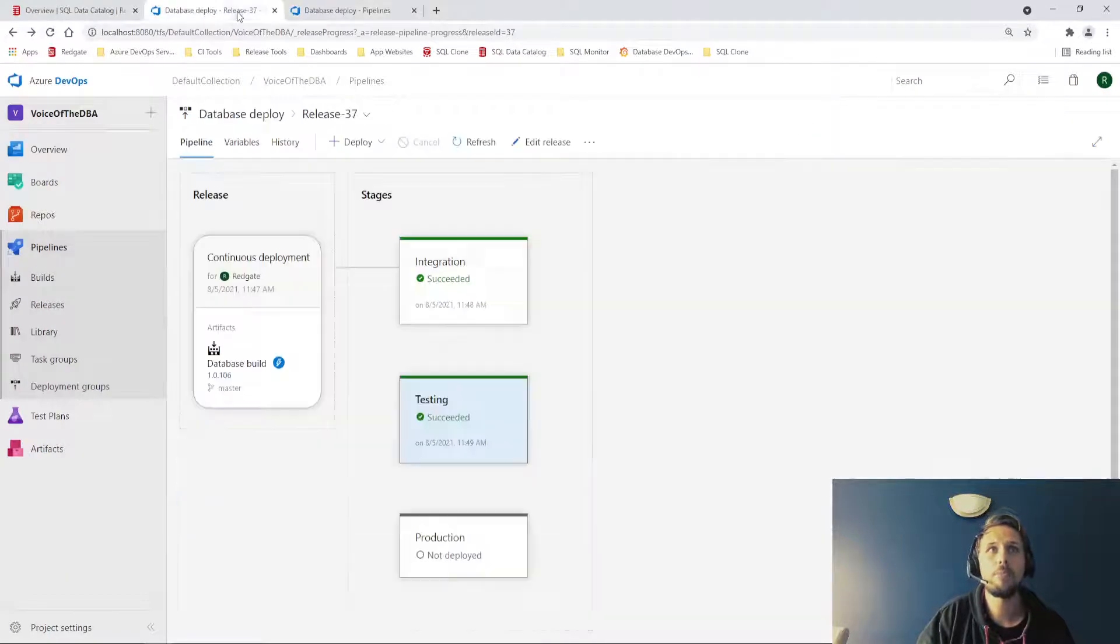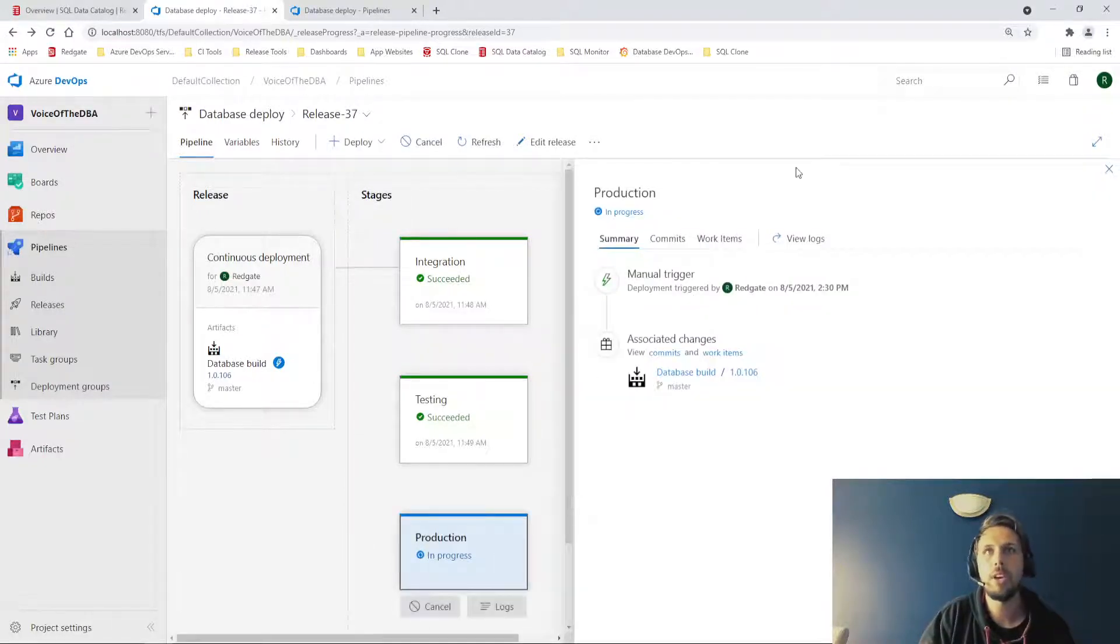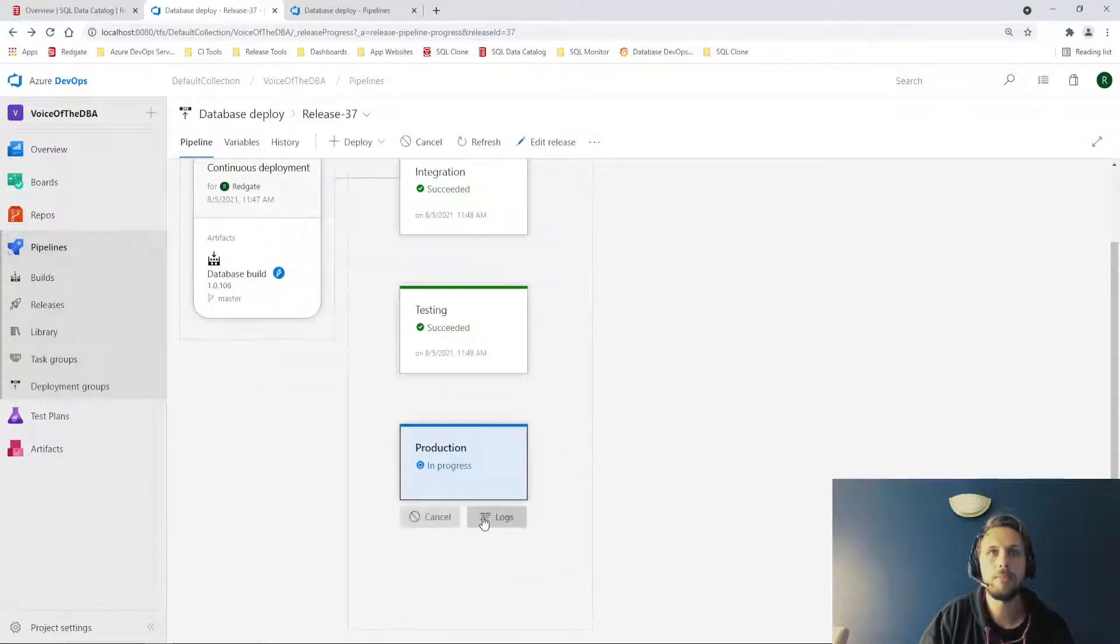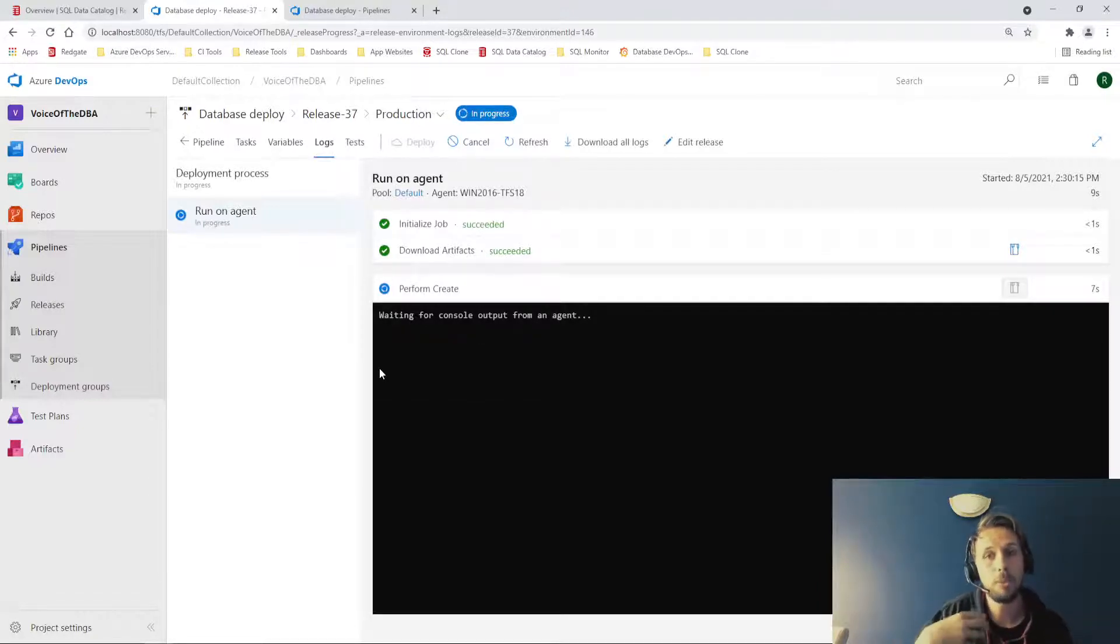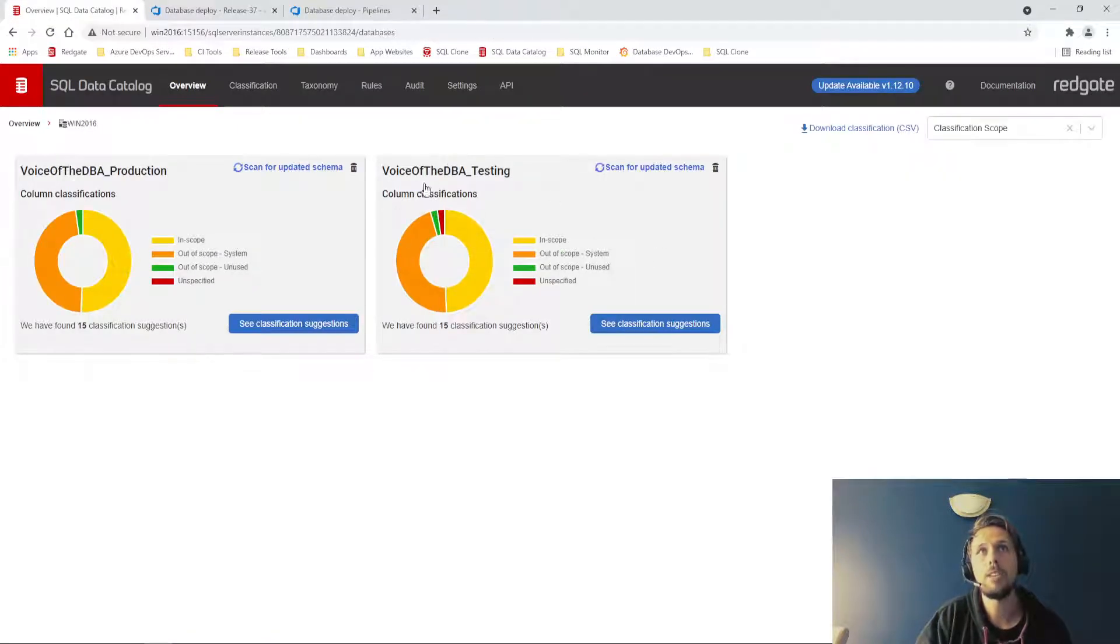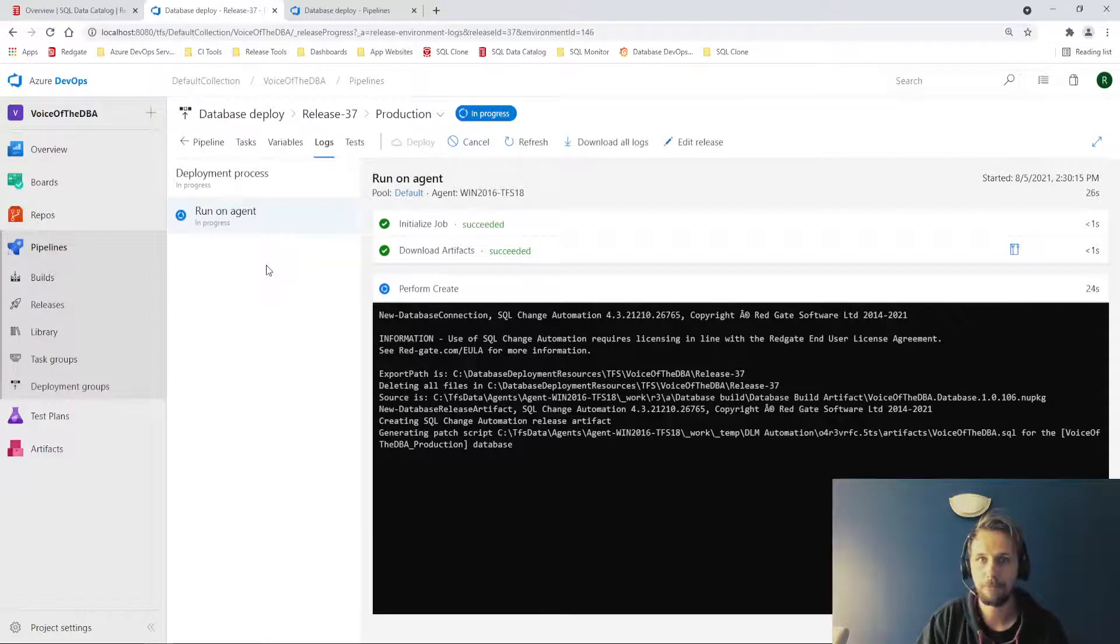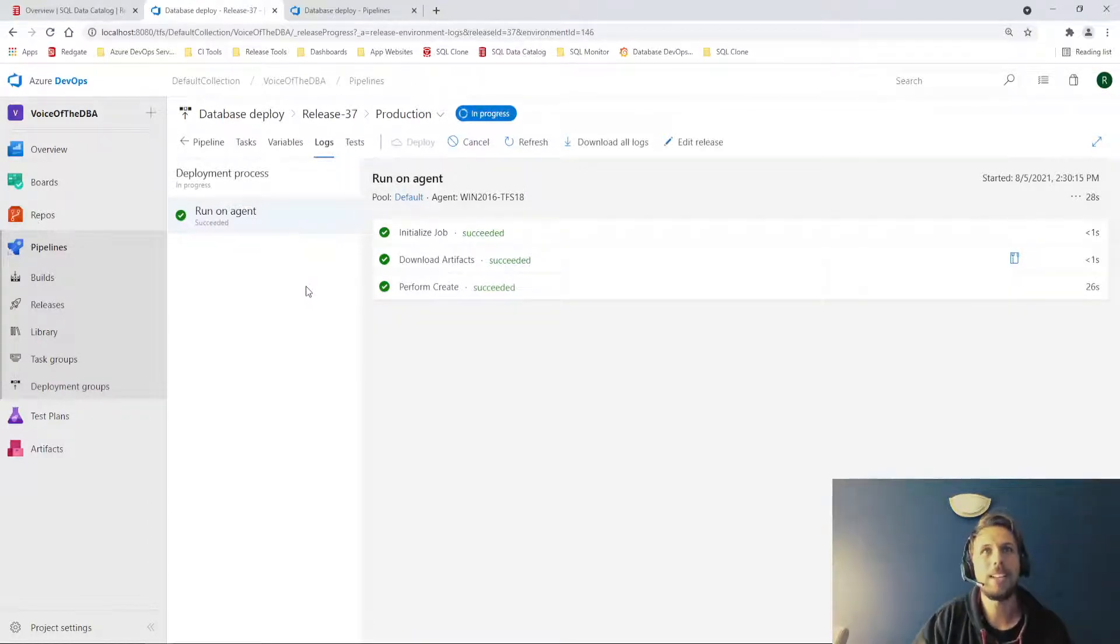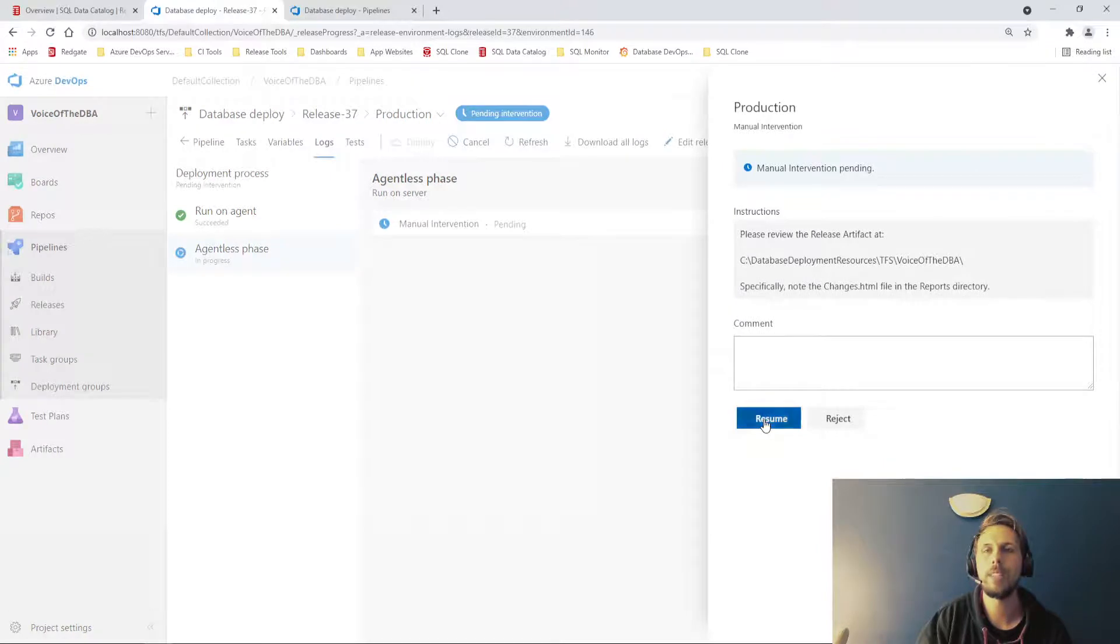If I try to promote now to our production environment, what we should hopefully see is that it will build those release artifacts. If we look at the logs, it will download the artifact and create the release artifact. If done successfully, I will then approve that. And once we approve it, it will then kick off our catalog checks. Now, because I haven't classified those two columns in voice of the DBA testing, what we expect is for this to error out to prevent the deployment from proceeding. And that's exactly what we would expect. So let's get that approved now. Manual intervention stage resume. There we go.